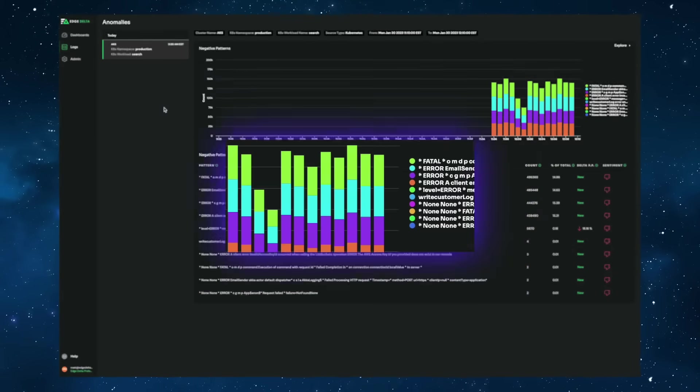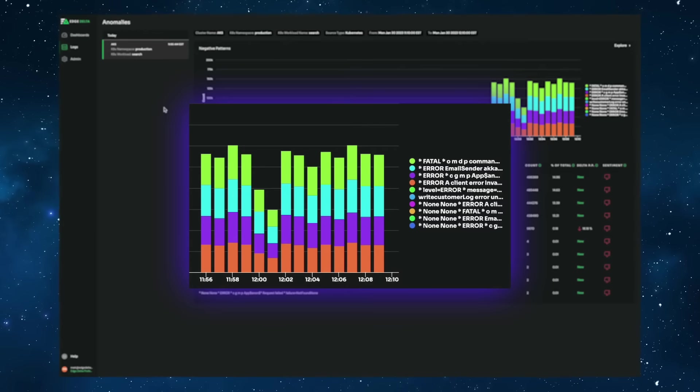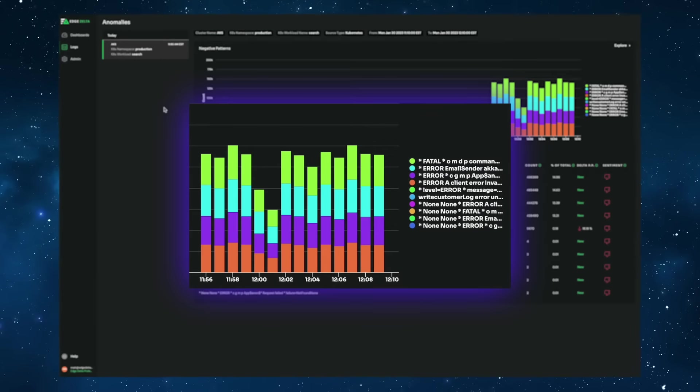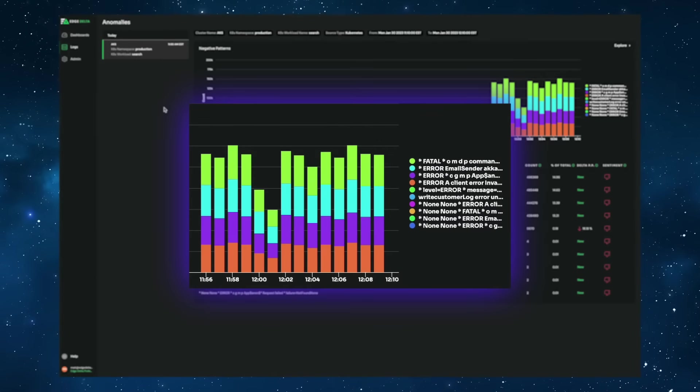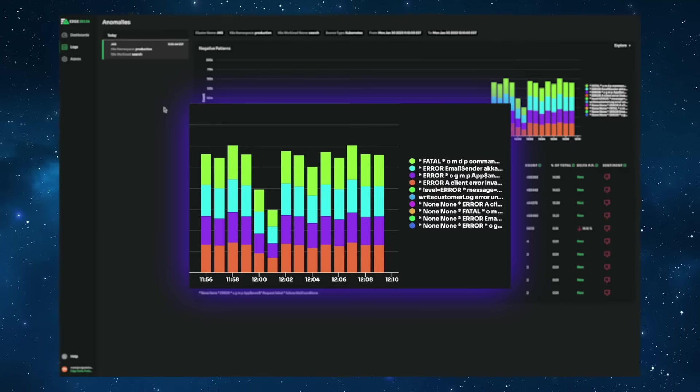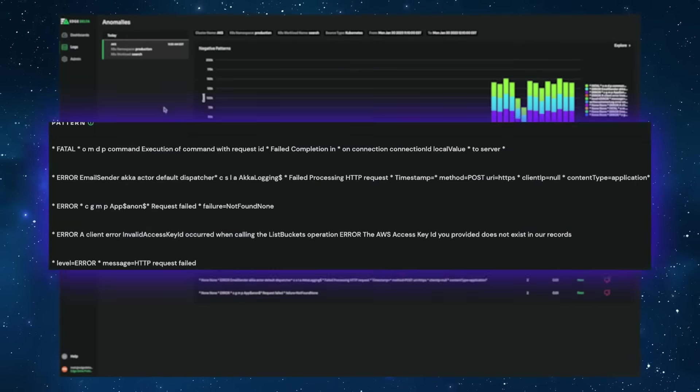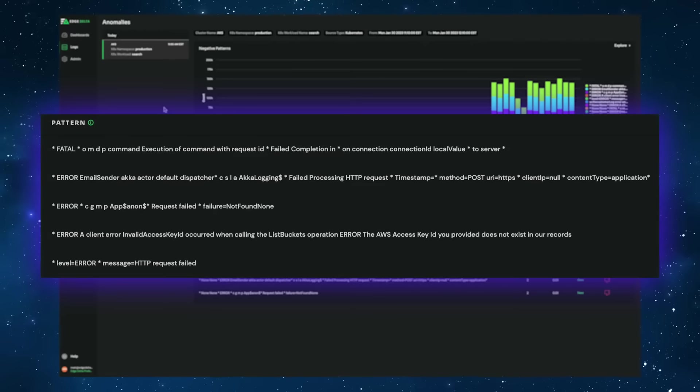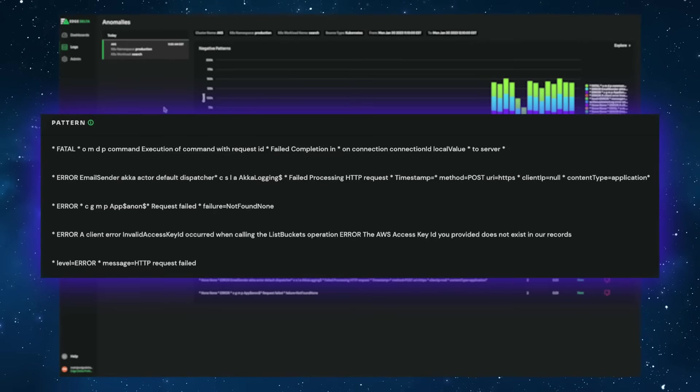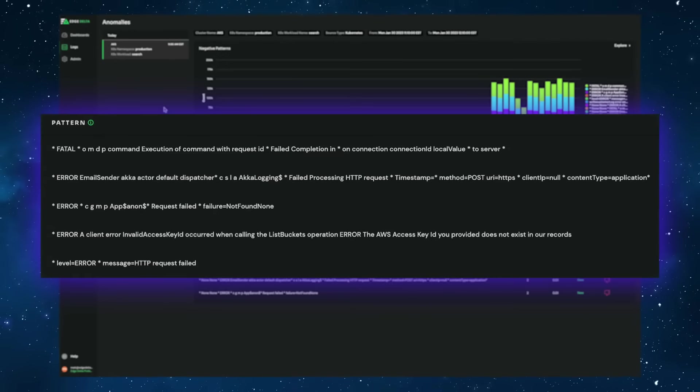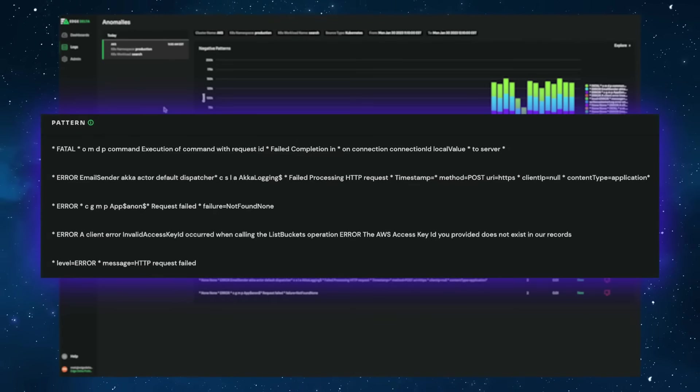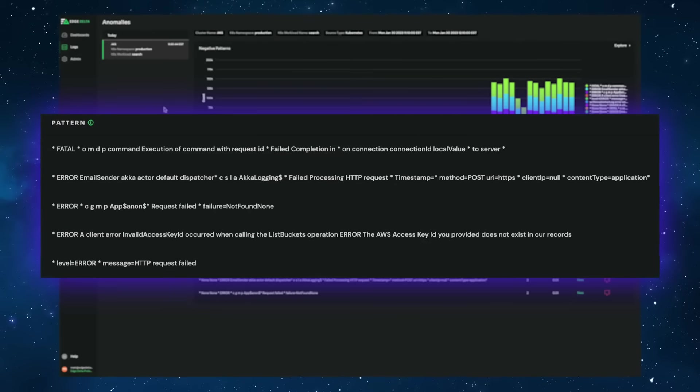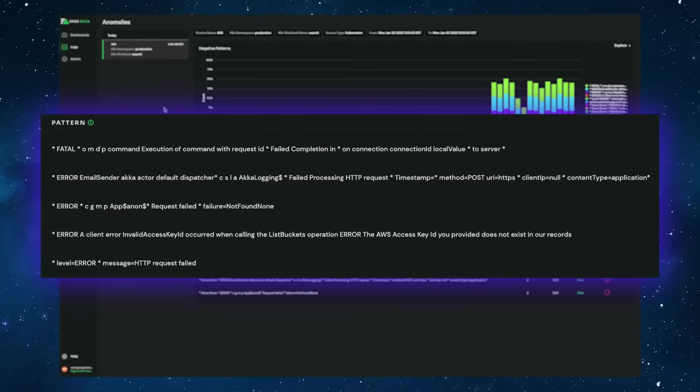Here we have an anomaly surfaced automatically with Edge Delta on this Kubernetes cluster, specifically for the search service in the production namespace. This anomaly has been identified by automatically understanding all the events in any given environment and creating patterns on this data using the known historical baseline.